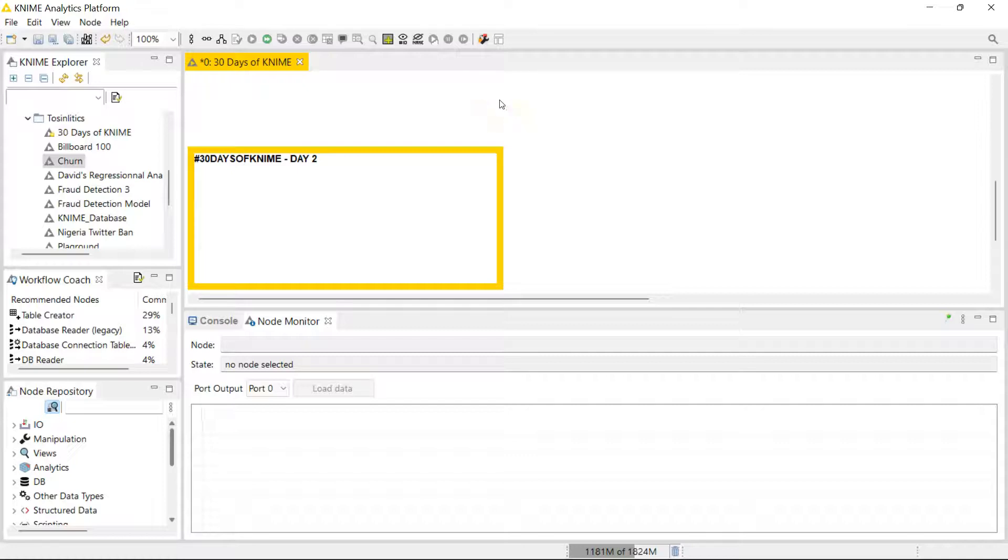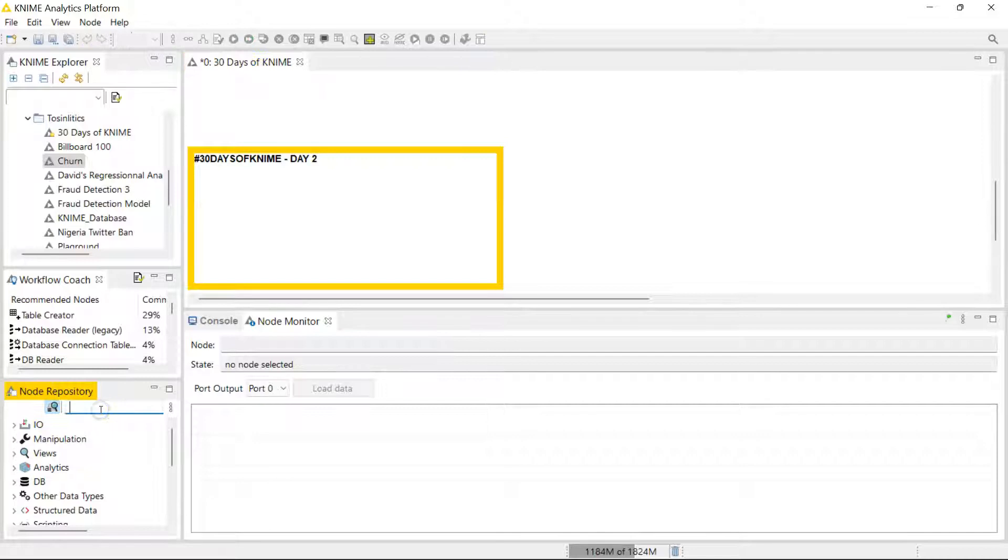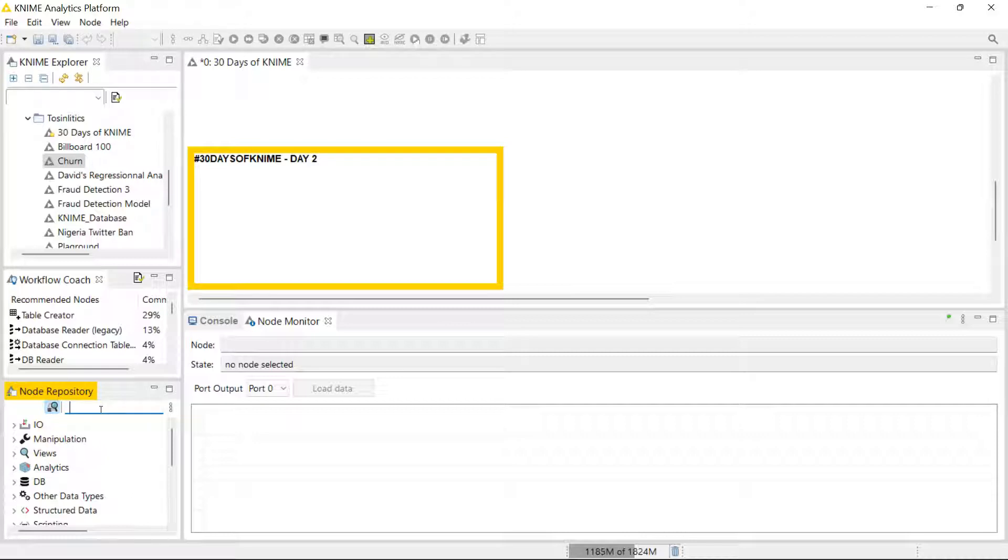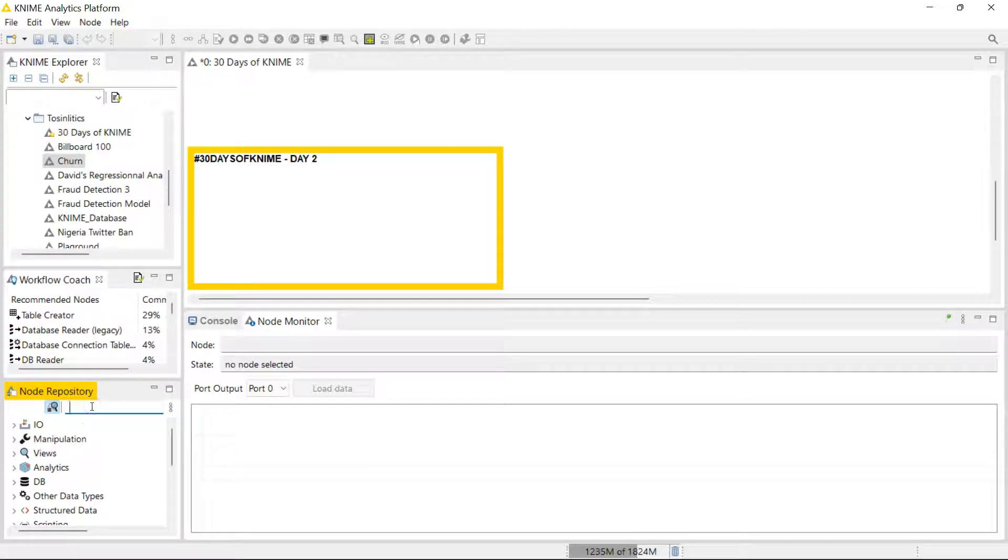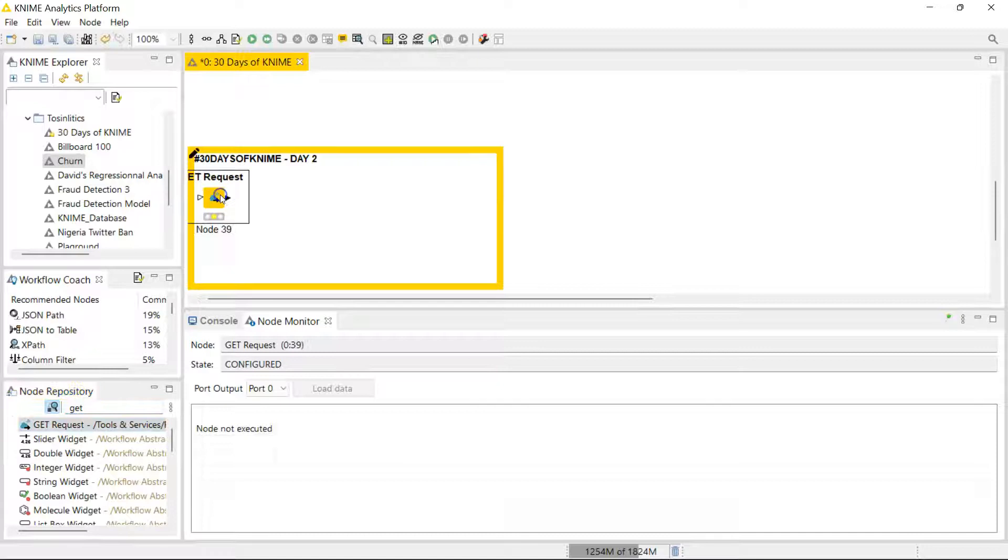Hello, welcome. Today we're going to be talking about the get request node. This lets you bring in data from the web. We go to the node repository and search for 'get' - it's the first one. Drag it on here.